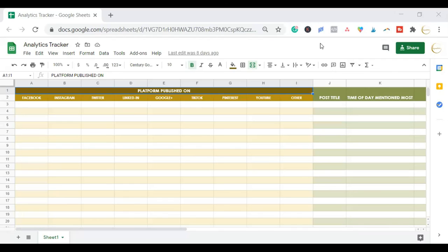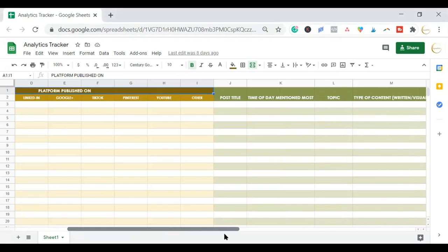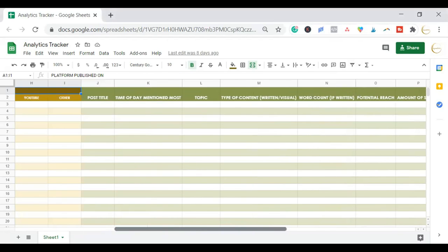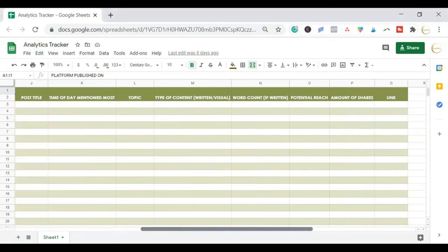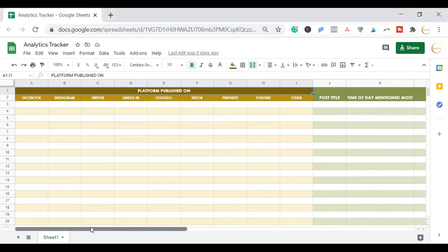And here's the analytics tracker. This is where you put all the platforms you're using, what was posted, time of day it was mentioned, the most common topic and type of content, word count, potential reach, amount of shares, and link. This is how you can track it. You can put your before and after numbers before and after those posts.